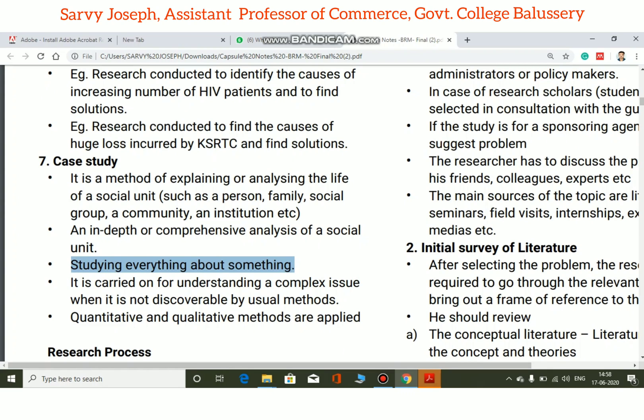A case study is carried on for understanding complex issues. It can study a family, a community, or a federal-level entity. It is particularly carried on for understanding a complex issue when it is not discoverable by usual methods.